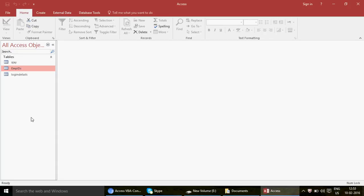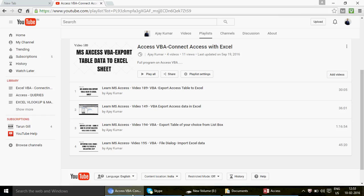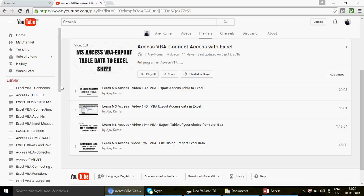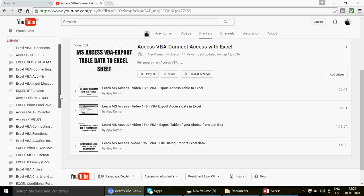Welcome to video number 211. In this video we're going to learn about Access macros — how to create two very important and useful macros. If you're watching my channel for the first time, you can find amazing videos on MS Excel, MS Excel VBA, Access, and Access VBA. We have already uploaded 210 videos available in my playlists.